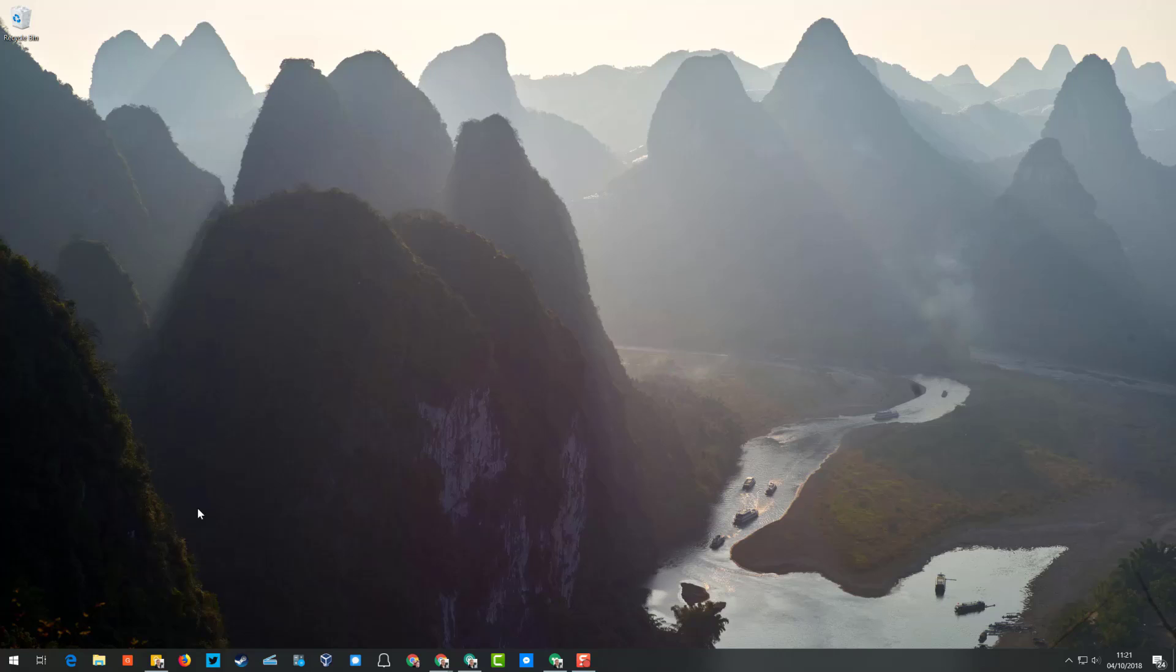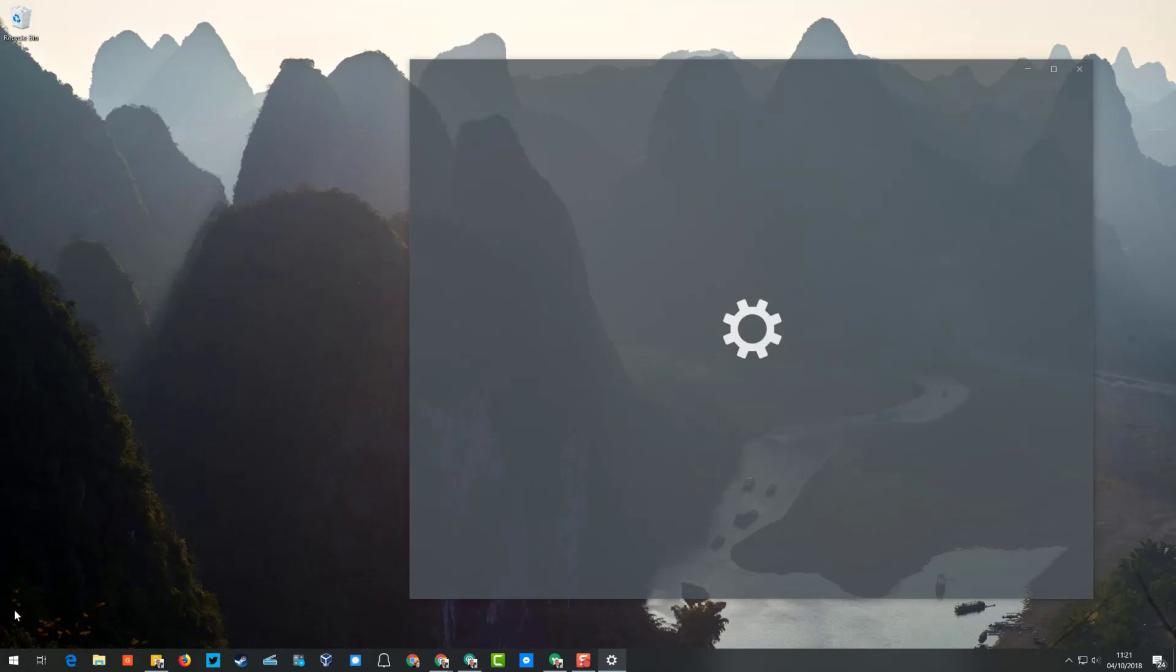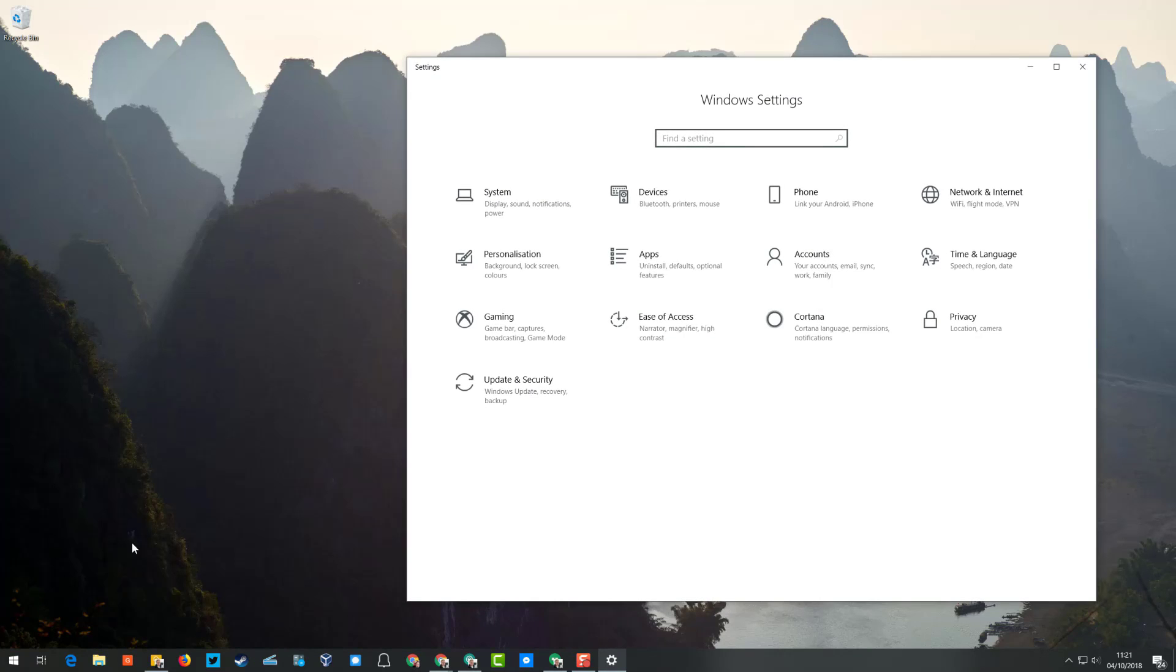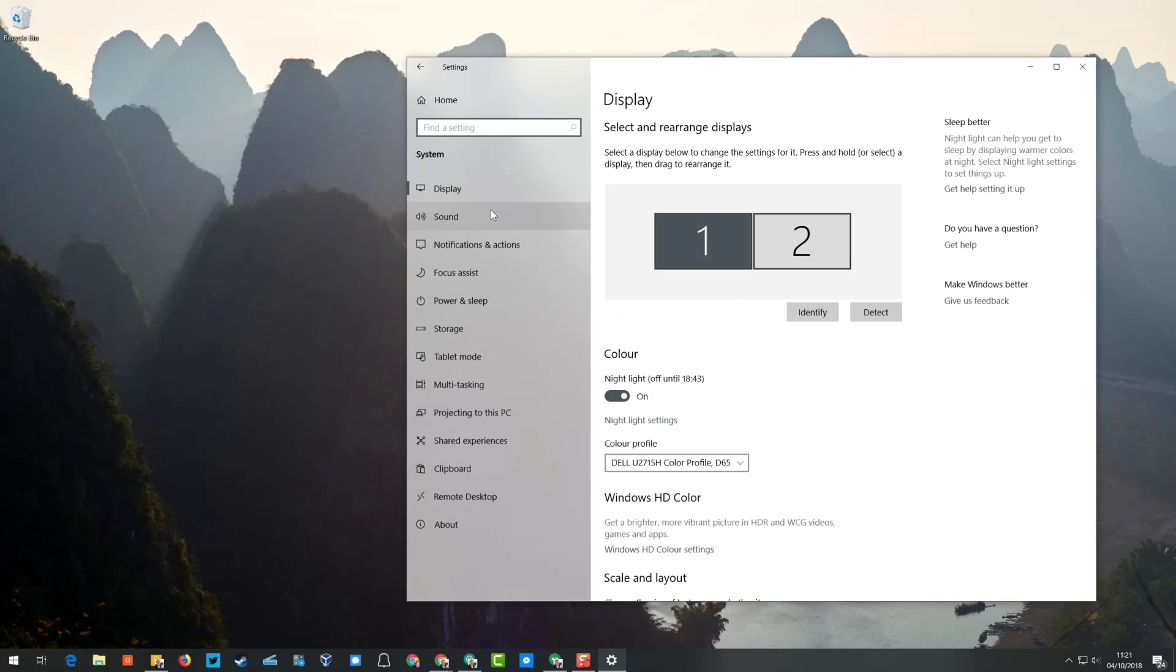The first one is Night Light. To get there, click on the Start button and then Settings. Once you're under Settings, click on System, and under Display you'll see the option for Night Light.